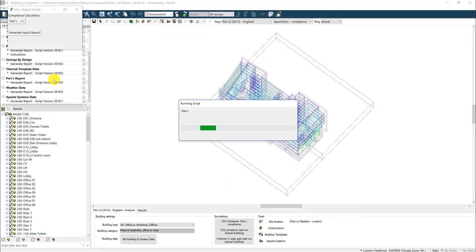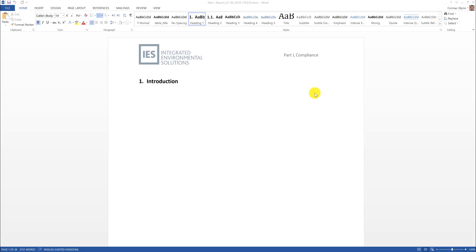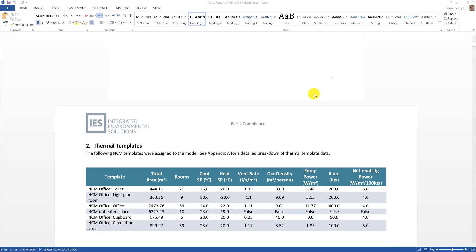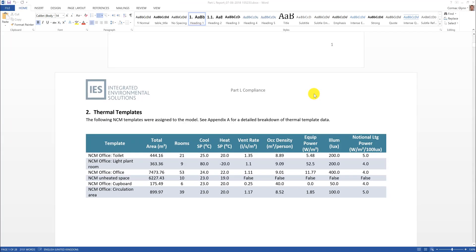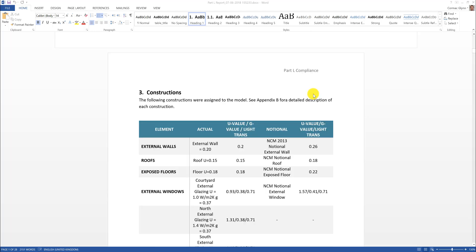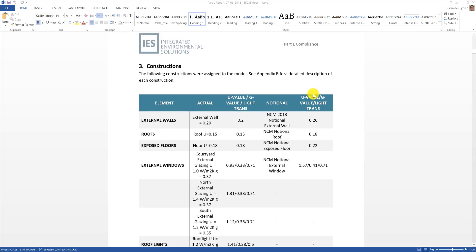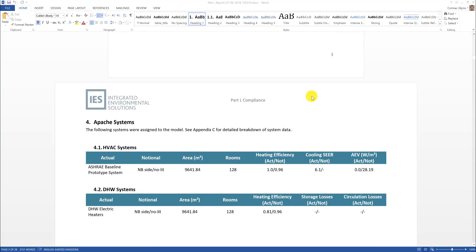The VE compliance script combines parts of the last three scripts to produce a report showing a comparison of the systems, constructions and thermal data for an actual and notional or reference building.